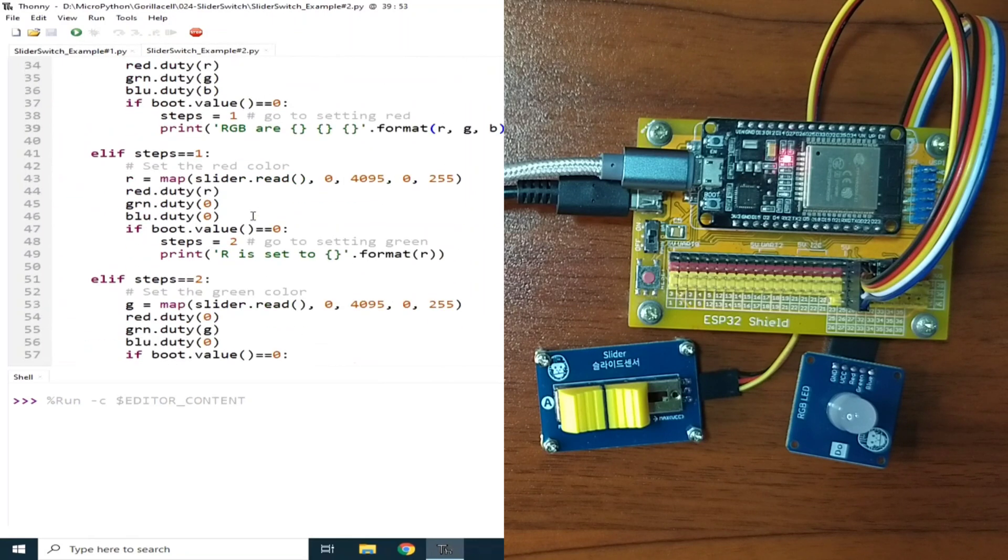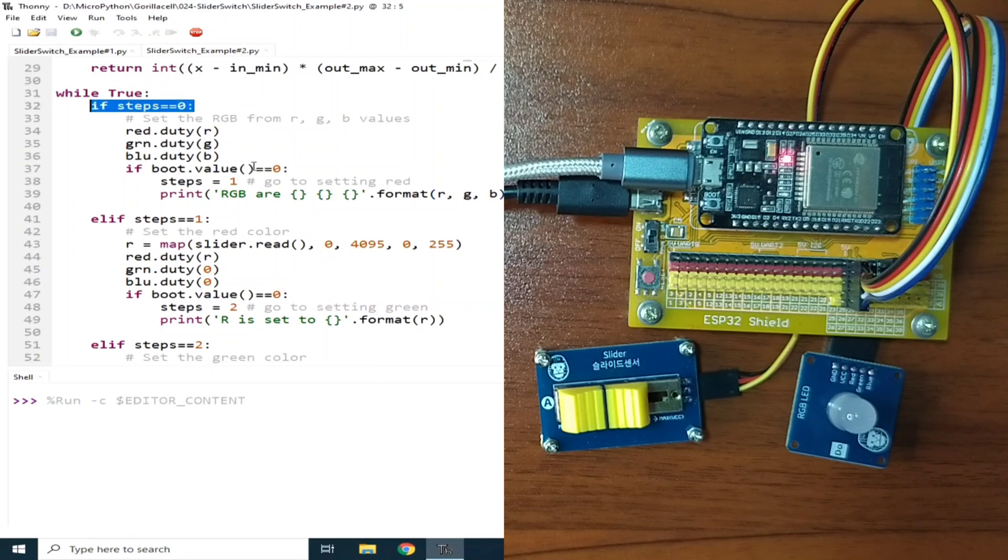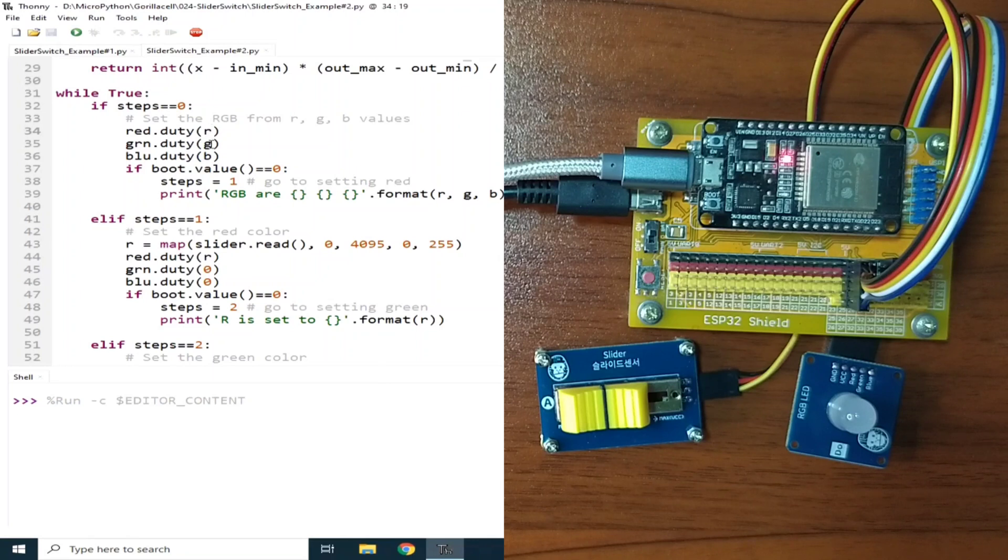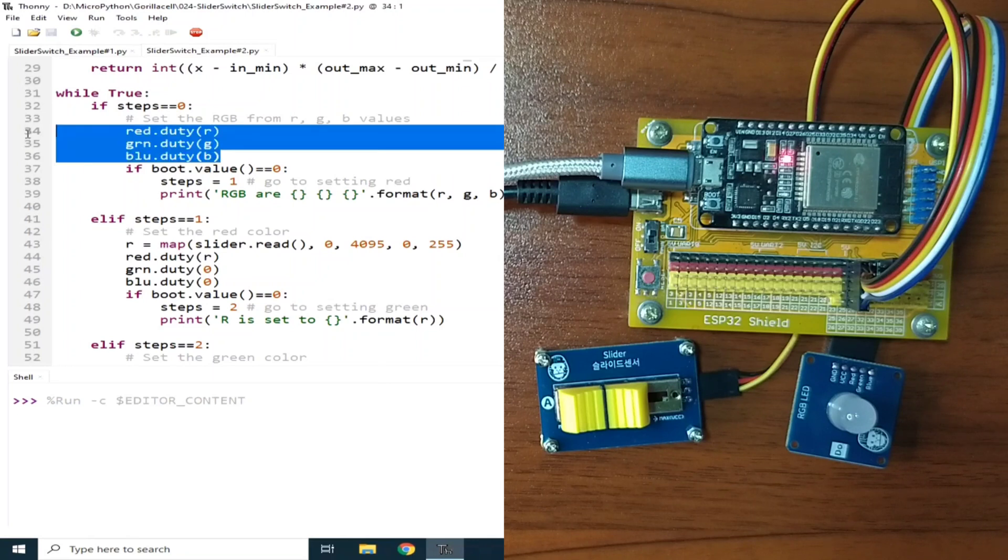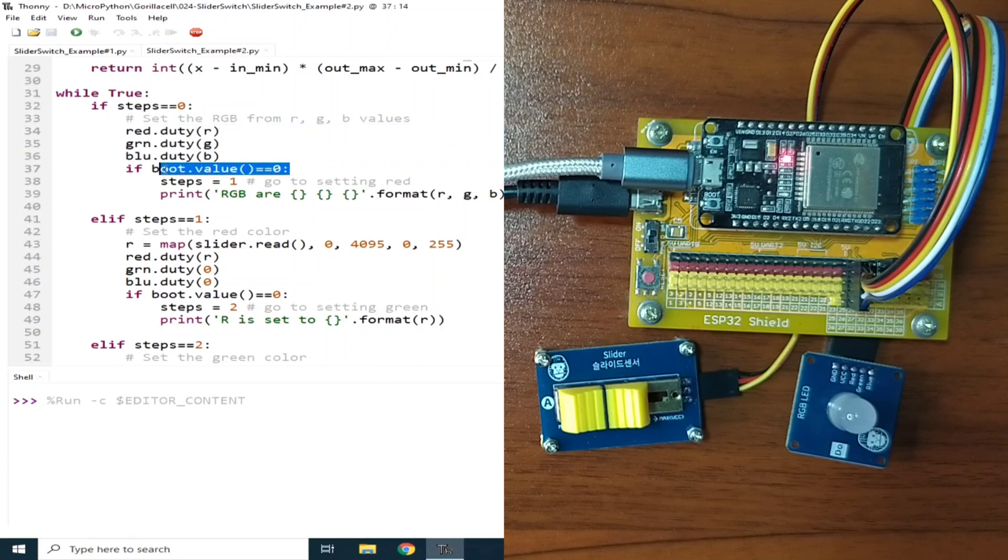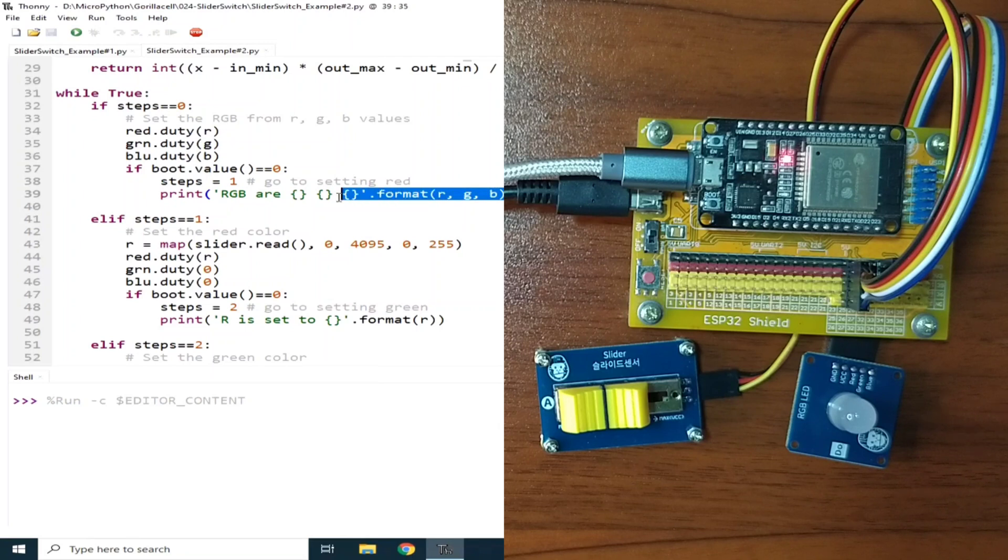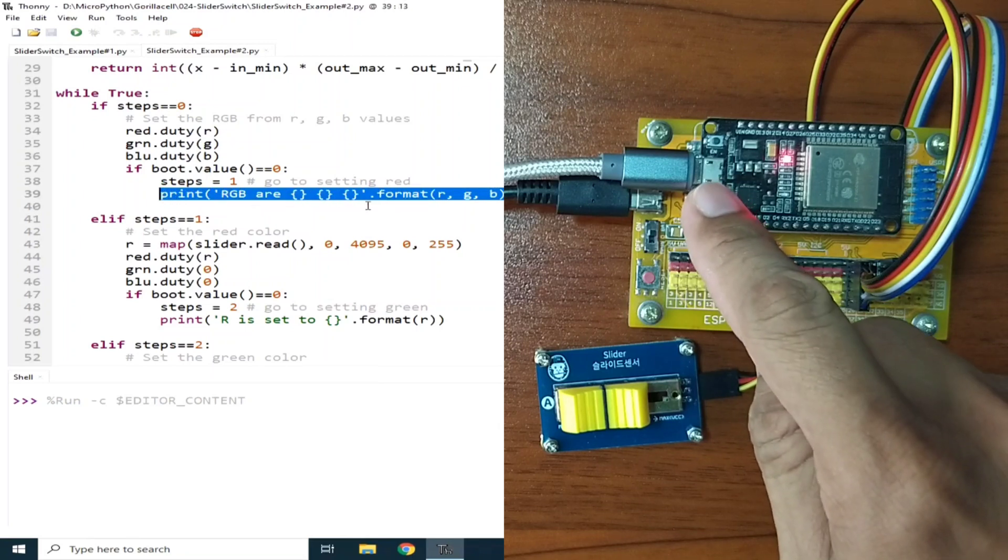If steps is equal to 0, the current values of the R, G, and B variables are written as duty values for the red, green, and blue LEDs. Now if boot button is pressed, which is indicated by this if statement, steps is incremented to 1, and the current values of R, G, and B variables are printed in the REPL. Now let me press the boot button.